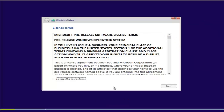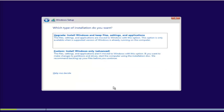It will take some time. Check the 'I accept the license terms' checkbox and click on Next. Now if you want to upgrade, click on Upgrade, and if you want to do a clean installation, click on Custom.